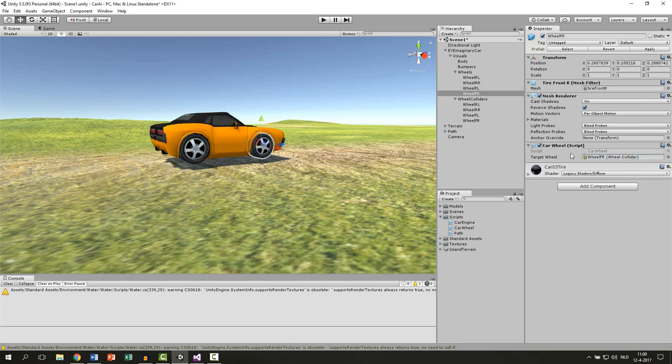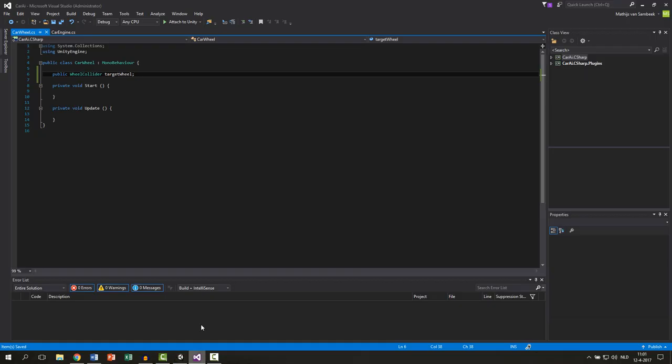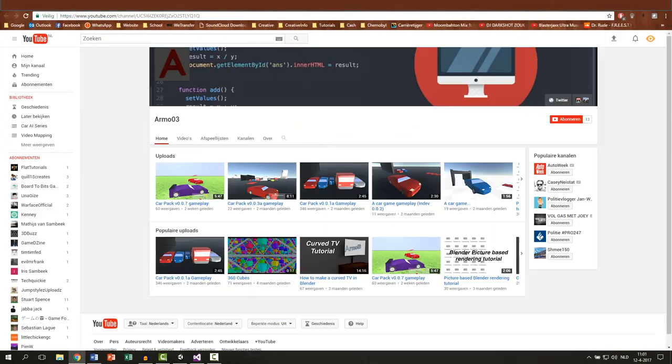So now the script knows what collider it needs to listen to. Then we're going to do a very easy trick. I learned this trick from rmark03. He said to me that there was a very easy way of doing this. So I'm going to show it now.